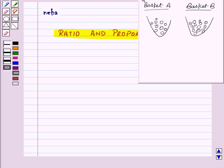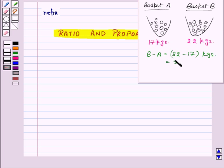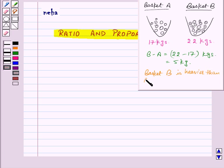Let us start by comparing two quantities. Here we have basket A and basket B. The weight of basket A is 17 kgs and the weight of basket B is 22 kgs. Now we want to know which basket is heavier. So for that we will subtract the weight of basket A from basket B. That means this will be equal to 22 minus 17 kgs, which is equal to 5 kgs. So basket B is heavier than basket A by 5 kgs.